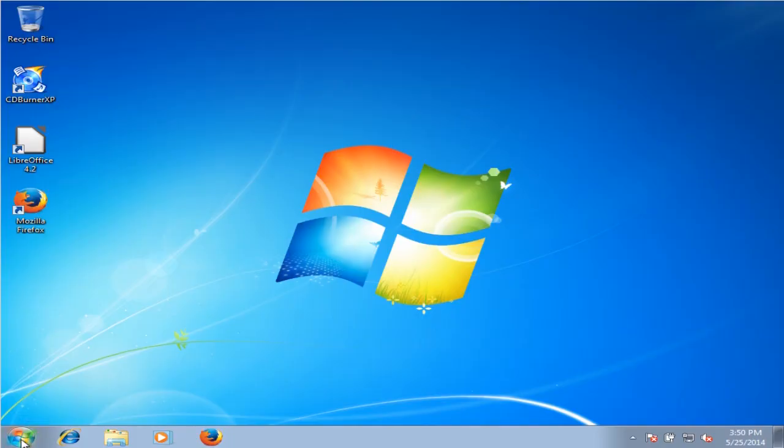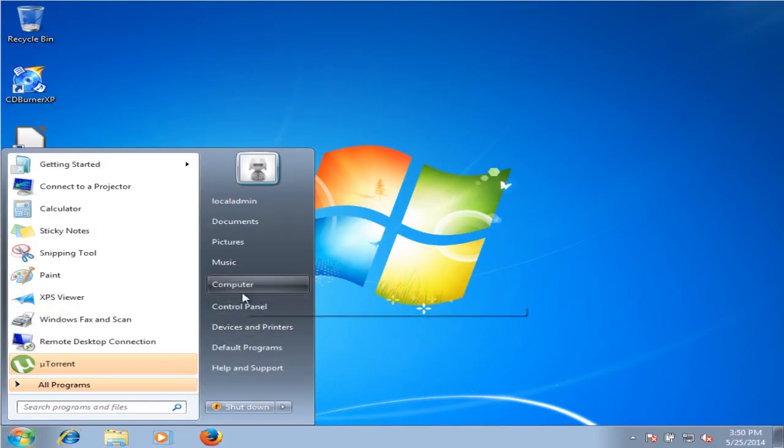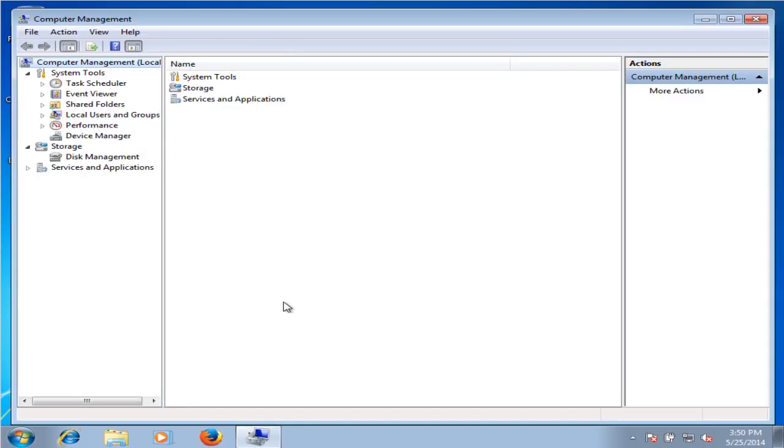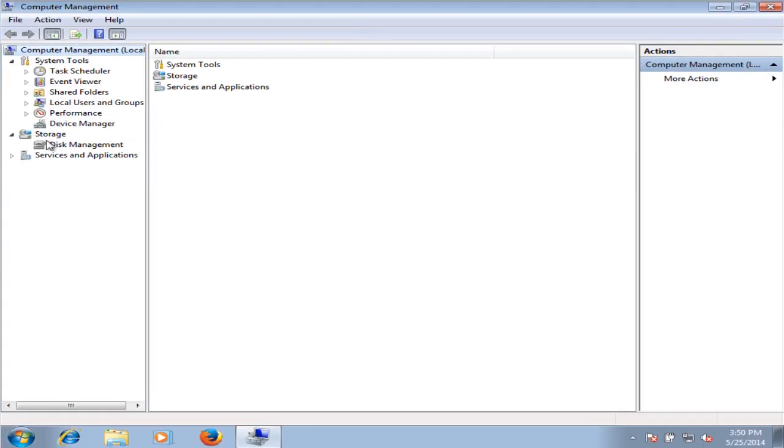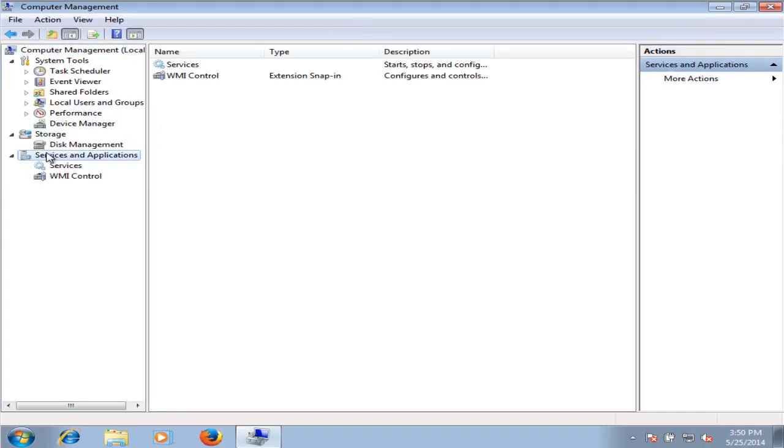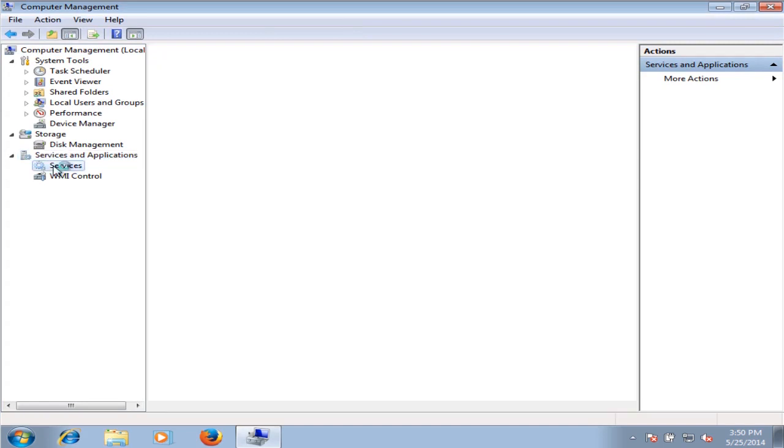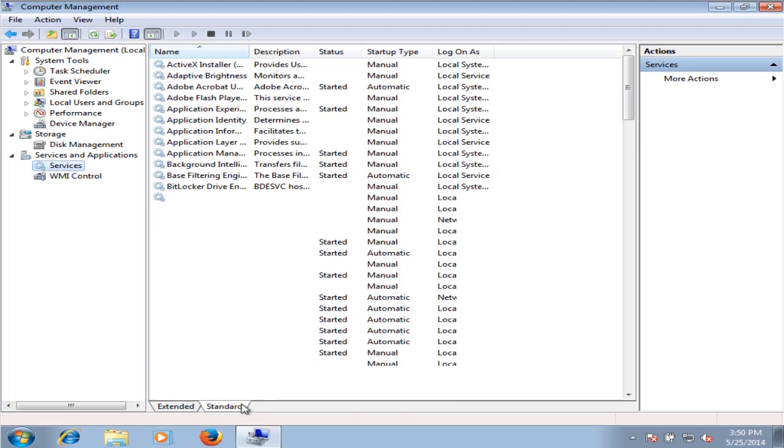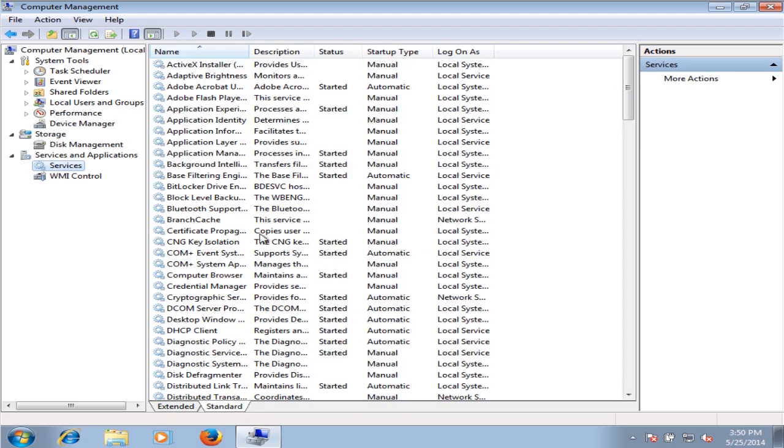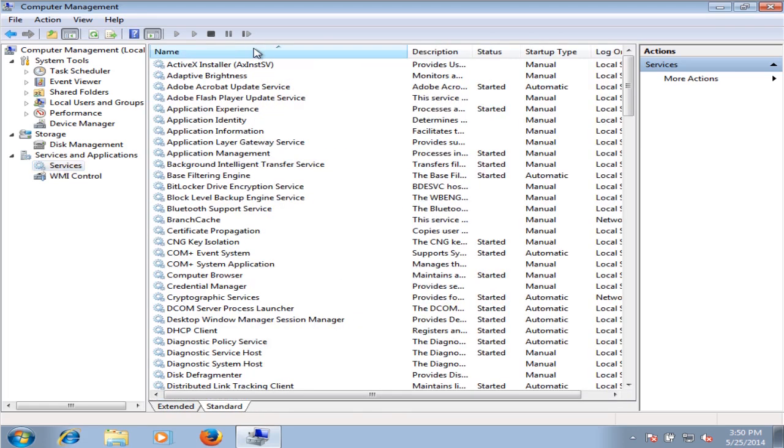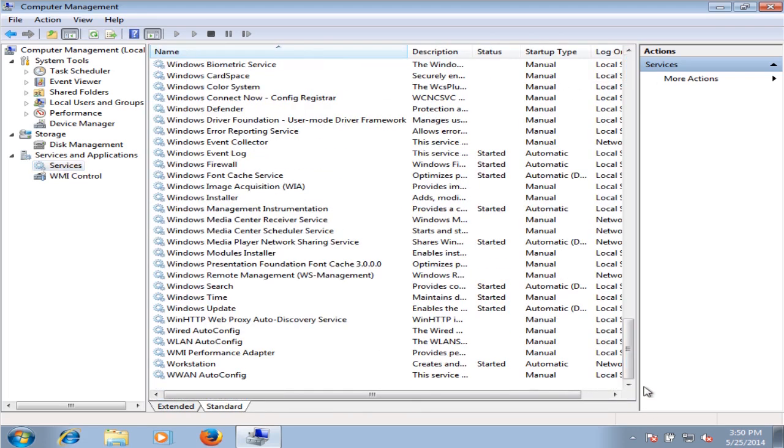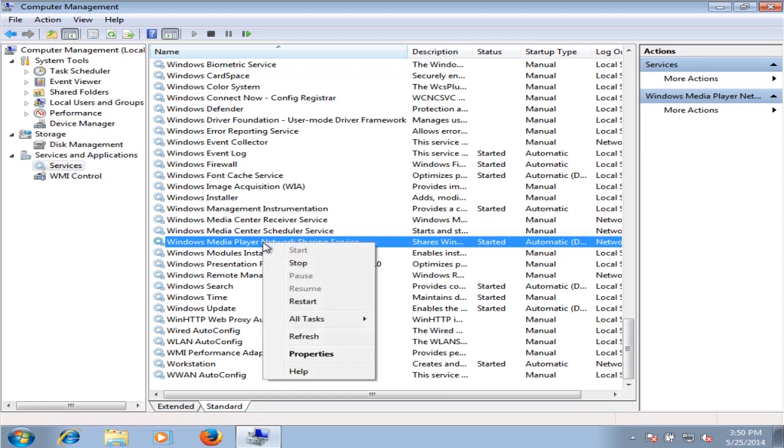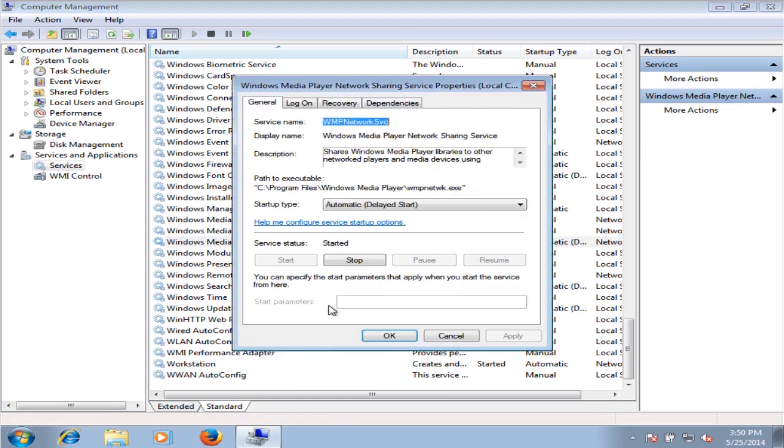We can go into the computer management utility, go down to services and applications, scroll down to the Windows Media Player Network Sharing Service, and stop the service.